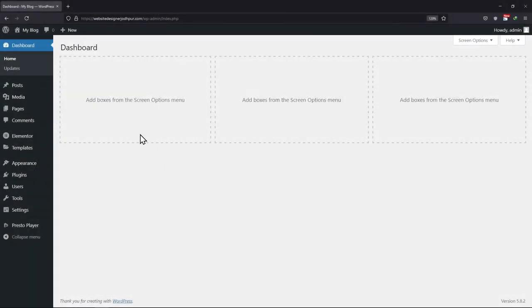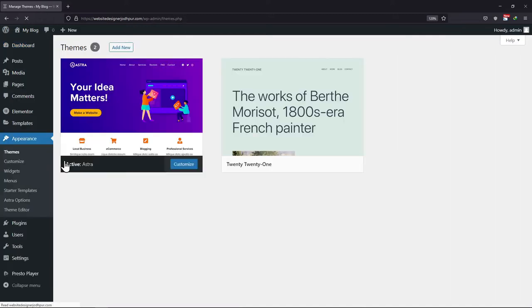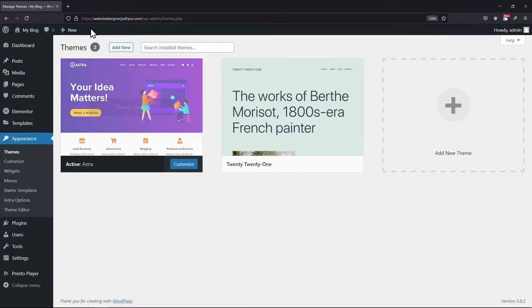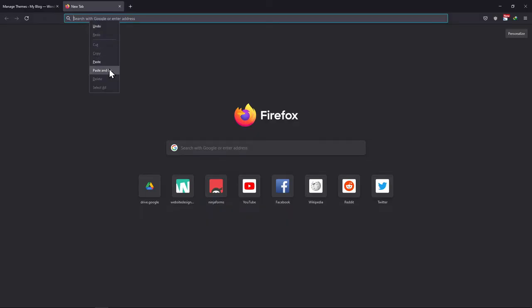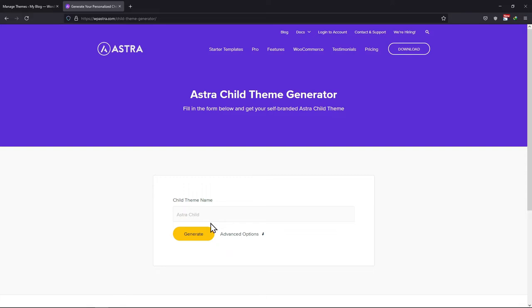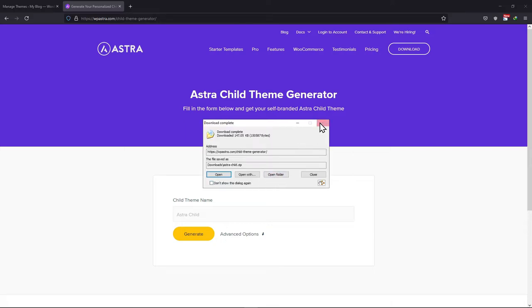To do so, hover on to Appearance and click on Themes. We need to upload the Astra Child theme here, but where to generate it from? Simply visit the link I have shared in the description. Here click on the Generate button, then simply click on Start Download.